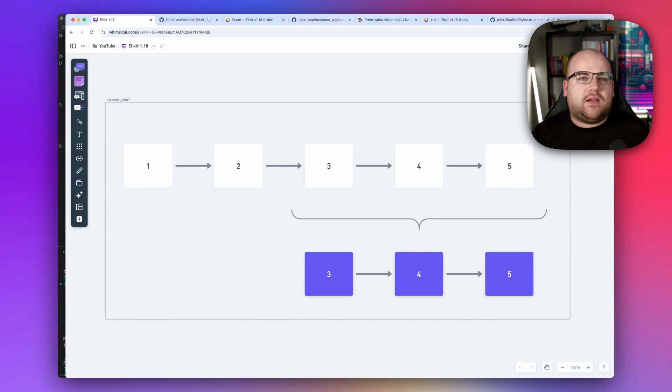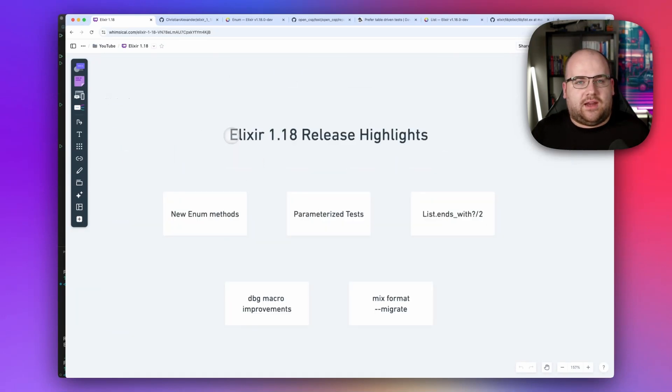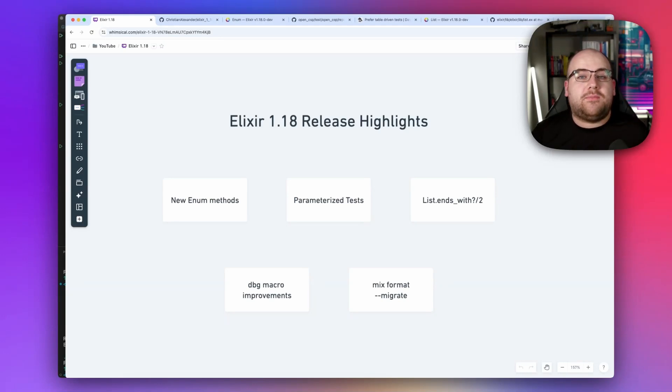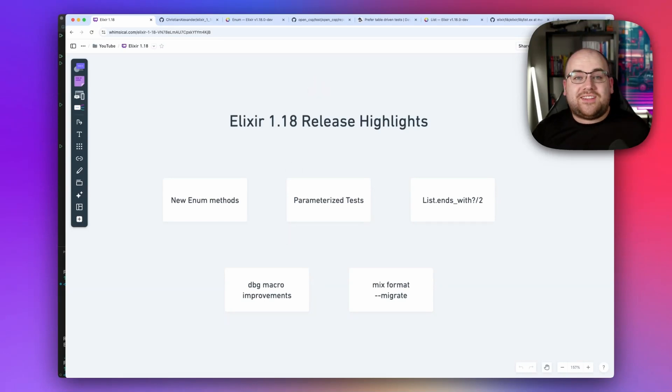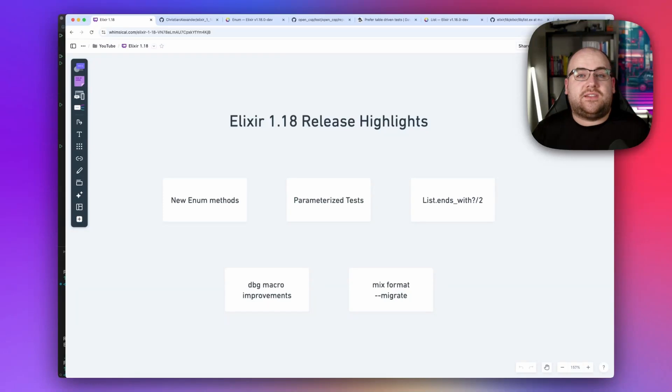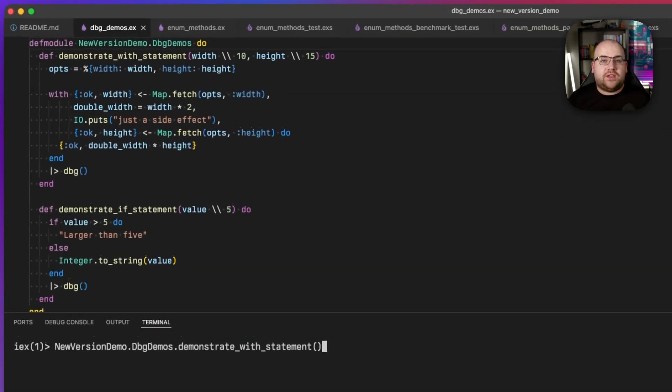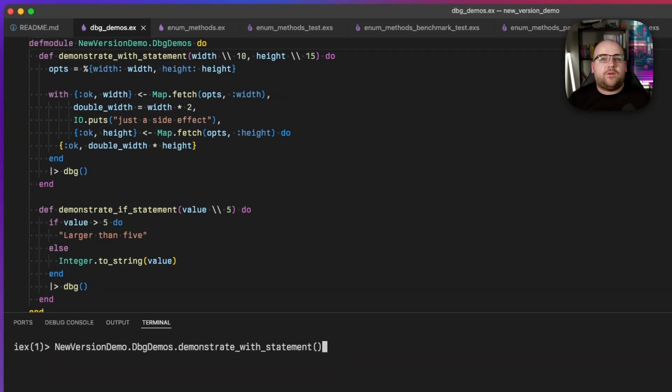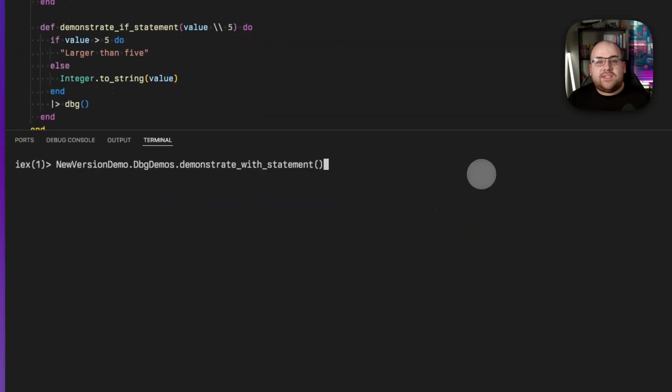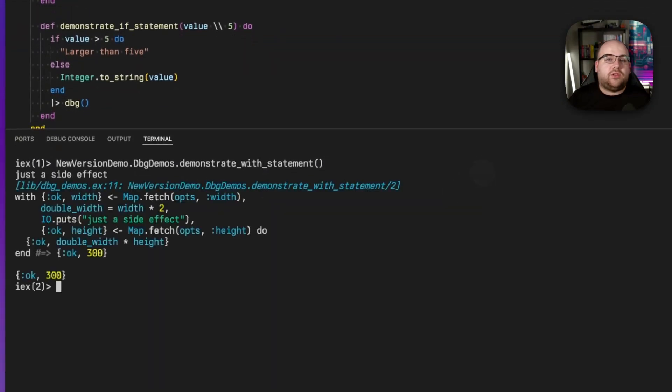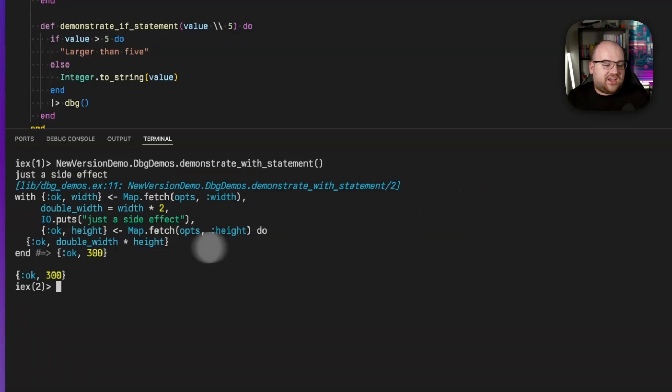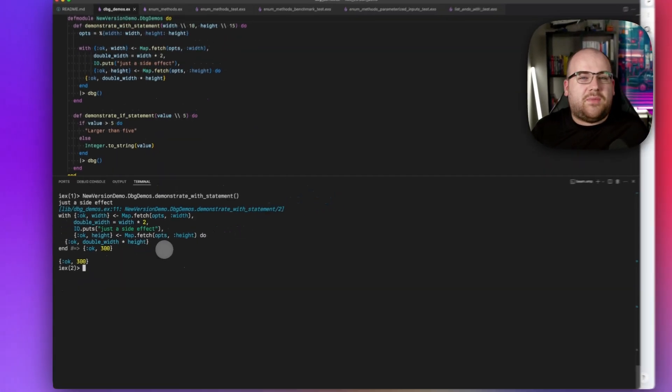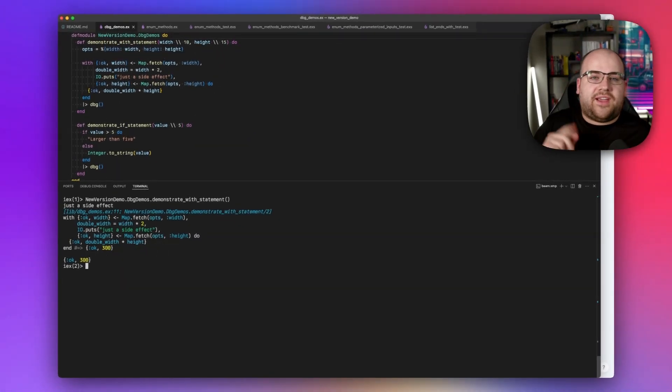But now it's time for something a little bit more exciting. I find myself piping into the debug macro all the time. It puts IO.inspect to shame by showing intermediate pipe values and references to the executed code's file and line context. In Elixir 1.18, the debug macro was extended to display more information about if and with statements. With statements can be tricky to debug because each clause is executed sequentially, and the first one that fails to match leads to an exit either into the else statement or to conclude the with statement altogether. Now, before 1.18, debug only showed the result of a with block. Here I have an example in Elixir 1.17. Notice that this just says, eh, the result of this with statement was OK 300.